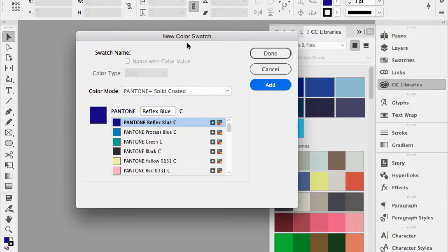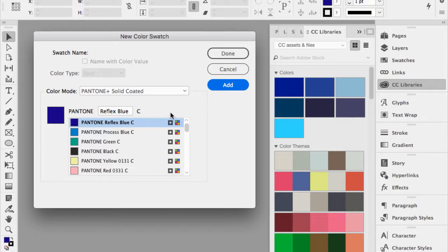There's a new feature in the Creative Cloud called Creative Cloud Libraries. When I add a color, there's a checkbox to Add to CC Library. I actually use CC Libraries a lot and will show you how I use that.